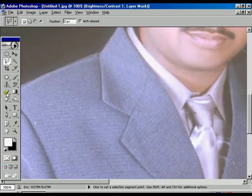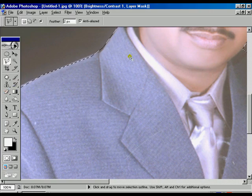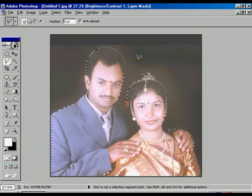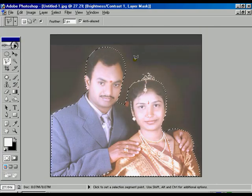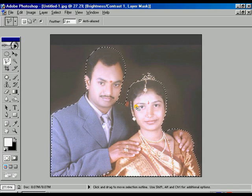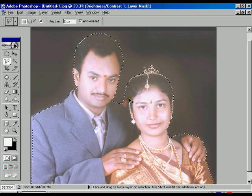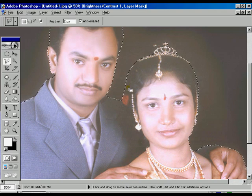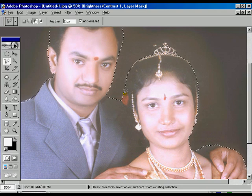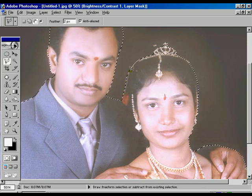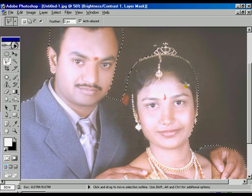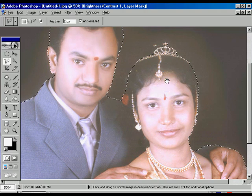Now it's almost over — press Enter to complete, then fit to screen. Now we are watching the whole selection. Looking at the right portion above the female head, there is a bit of extra selection, so we press the Alt button, start from one corner, adjust it, and come back to the same position to complete the selection.